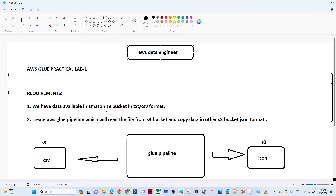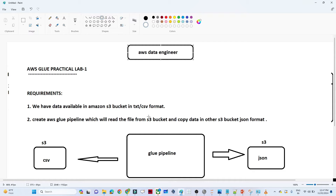The requirement is: we have data available in Amazon S3 in CSV format. You have an S3 bucket where data is available in CSV format. You have to create an AWS Glue pipeline which will take data from that CSV format, convert it to JSON format, and store it in another S3 bucket. So you read data from one S3 bucket, convert to JSON, and store in another.